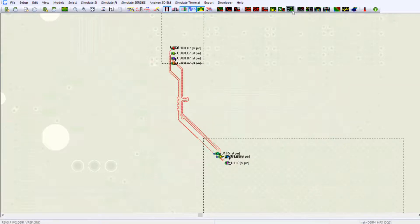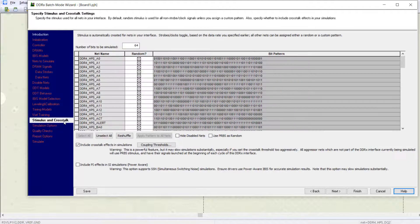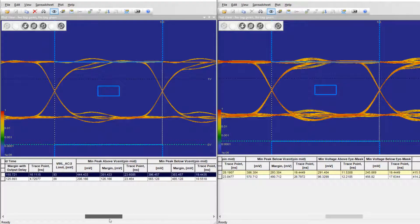Since there are many more nets to analyze in the post-layout stage, HyperLynx provides batch wizards such as the DDRx Wizard. In the DDRx Wizard, you can simply turn the cross-talk option on and off to compare the effect of cross-talk on the timing and noise margins.